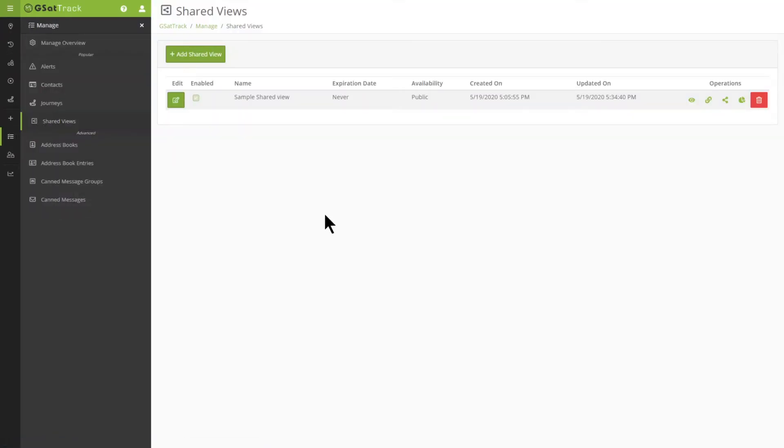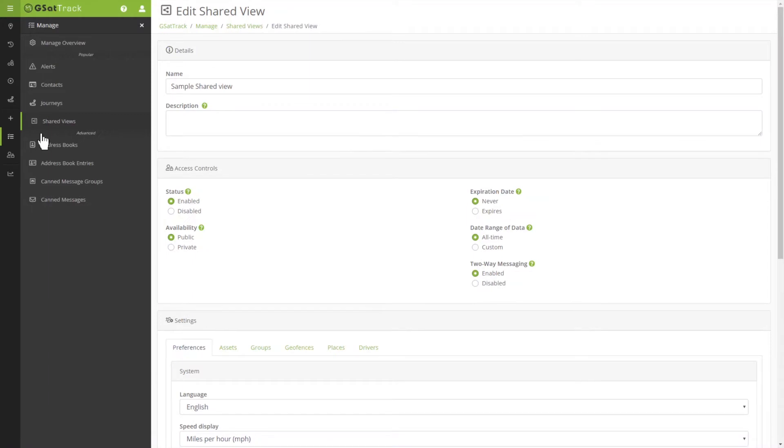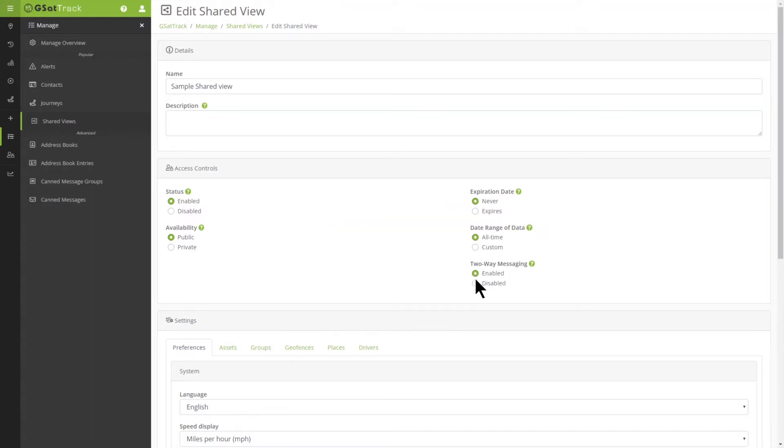Now, when you're setting up a Shared View, you can choose whether you want to enable or disable the two-way messaging. I've already created one, so I'm going to come in here and go to the Edit portion. Here, I'm able to see two-way messaging. I want to make sure that Enabled is actually marked, not disabled, but enabled.